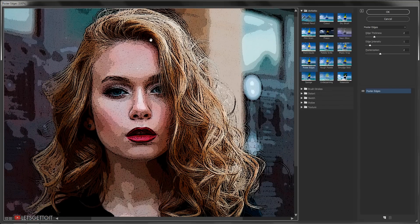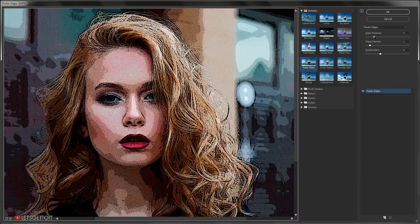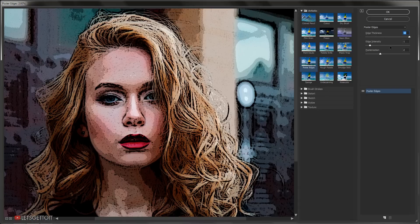Keep in mind that these filter values depend on the resolution of your image — you might need to use different values than me, so experiment before applying. For this image I'll put 10 for Edge Thickness, keep Edge Intensity at 1, and Posterization at 2, then press OK.